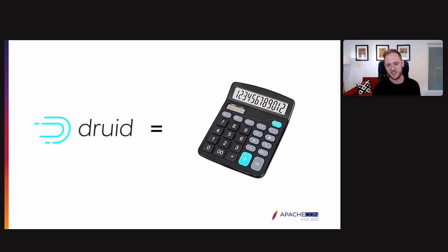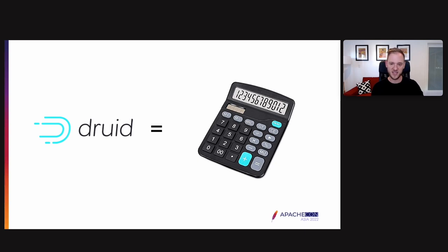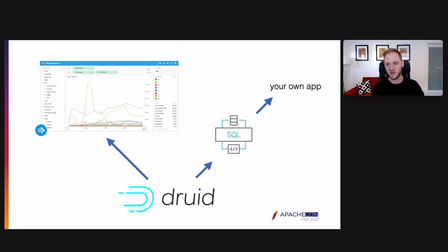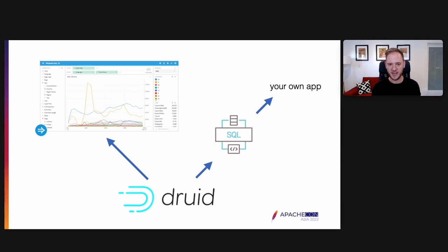What Druid really is, is it's a big calculator. It's a big fancy calculator, scales to thousands of servers, does analytical queries really, really quickly. Druid's purpose, what it was originally created for, was to power analytical applications.